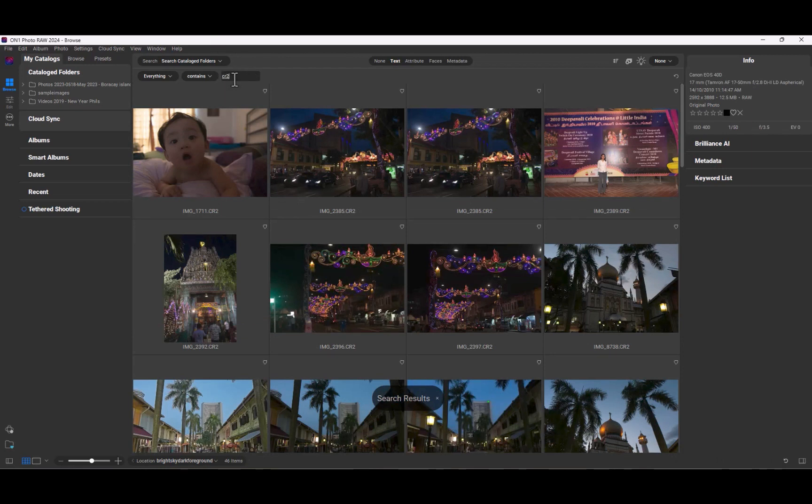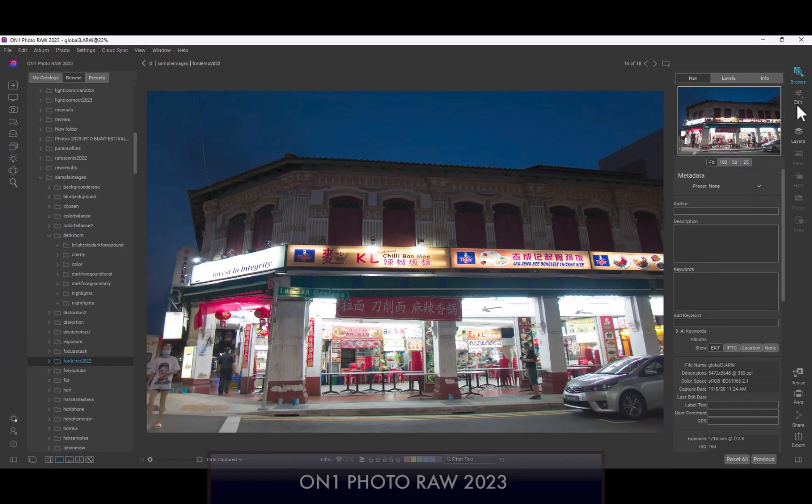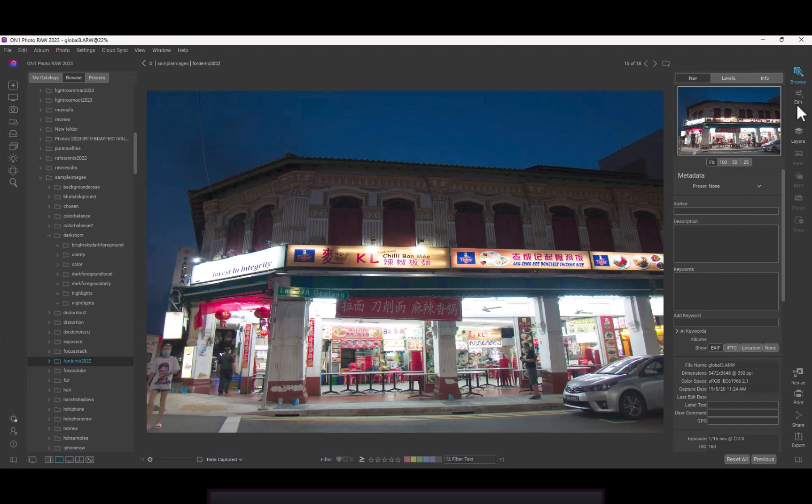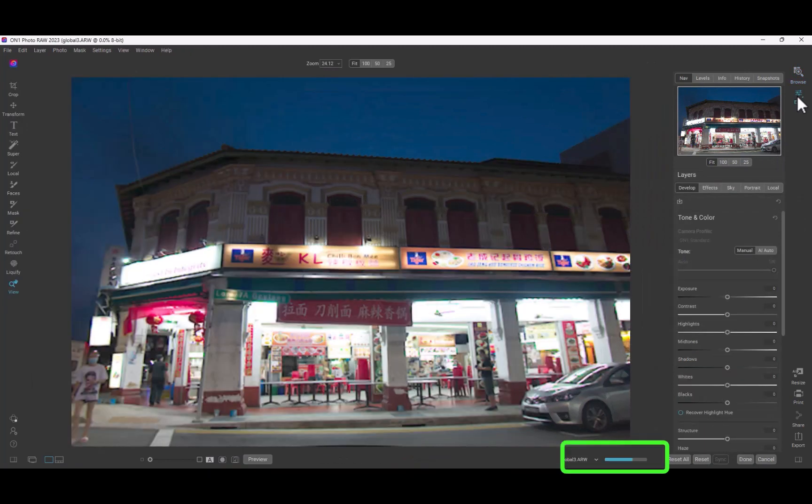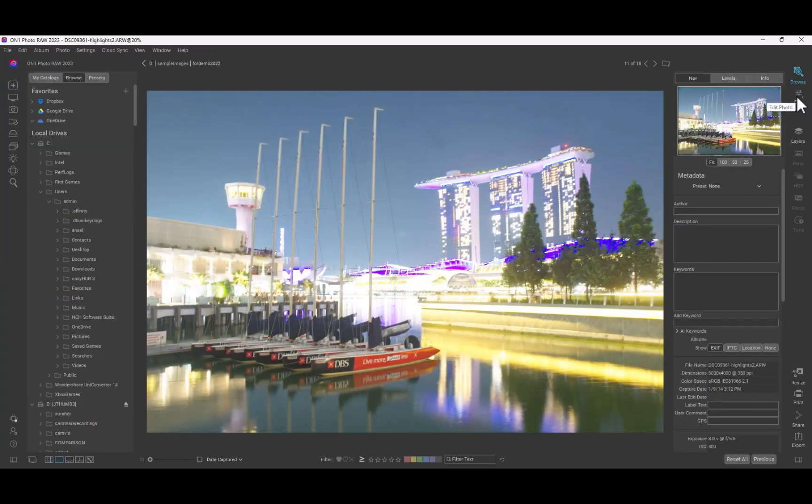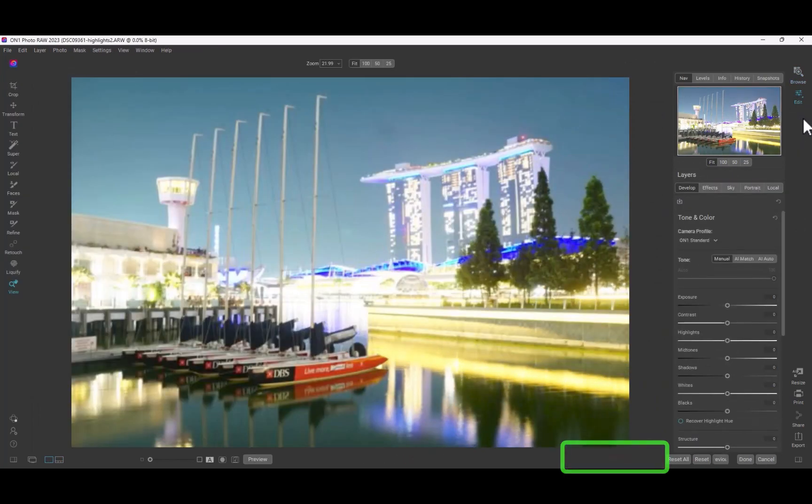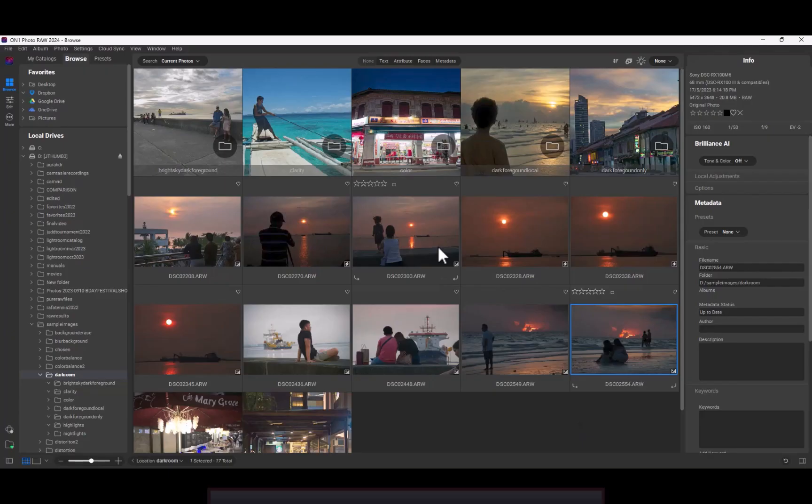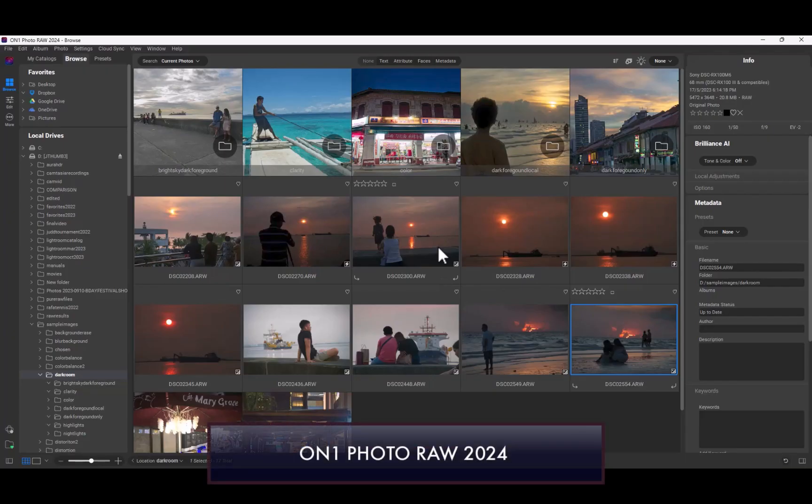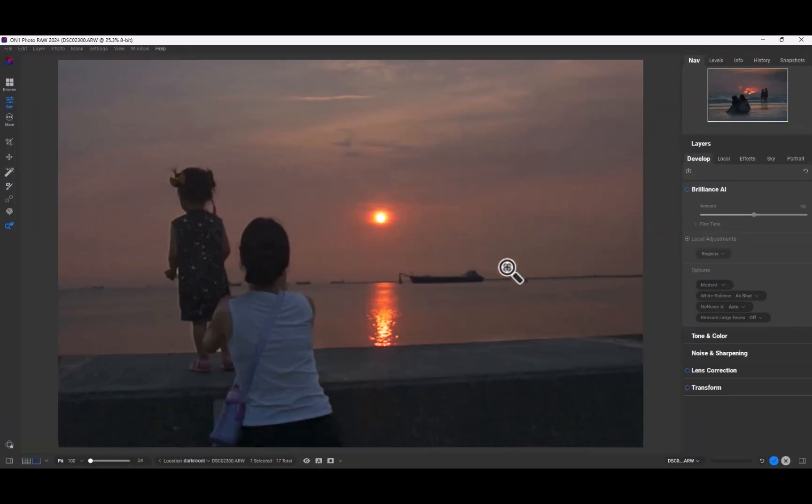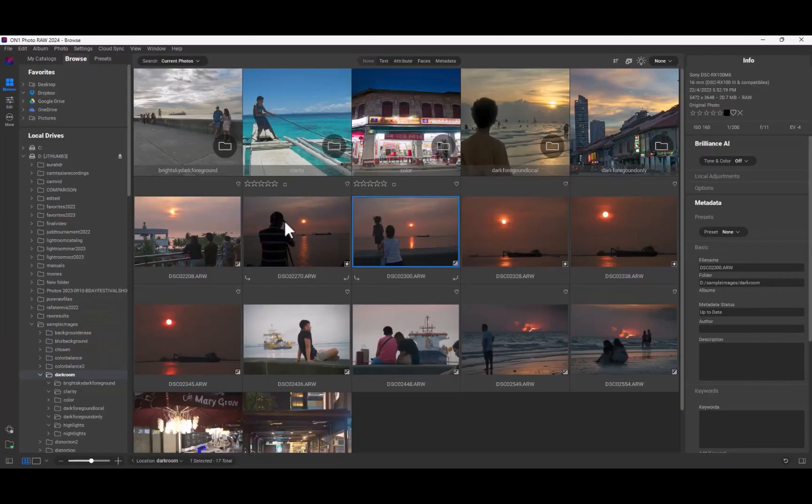Another improvement is the rendering of raw files. As you can see here in Photo RAW 2023, when I click Edit from the Browse mode, there is a noticeable and annoying delay before the raw file is completely rendered. In 2024, this same type of navigation is markedly snappier. A real improvement in the user experience.